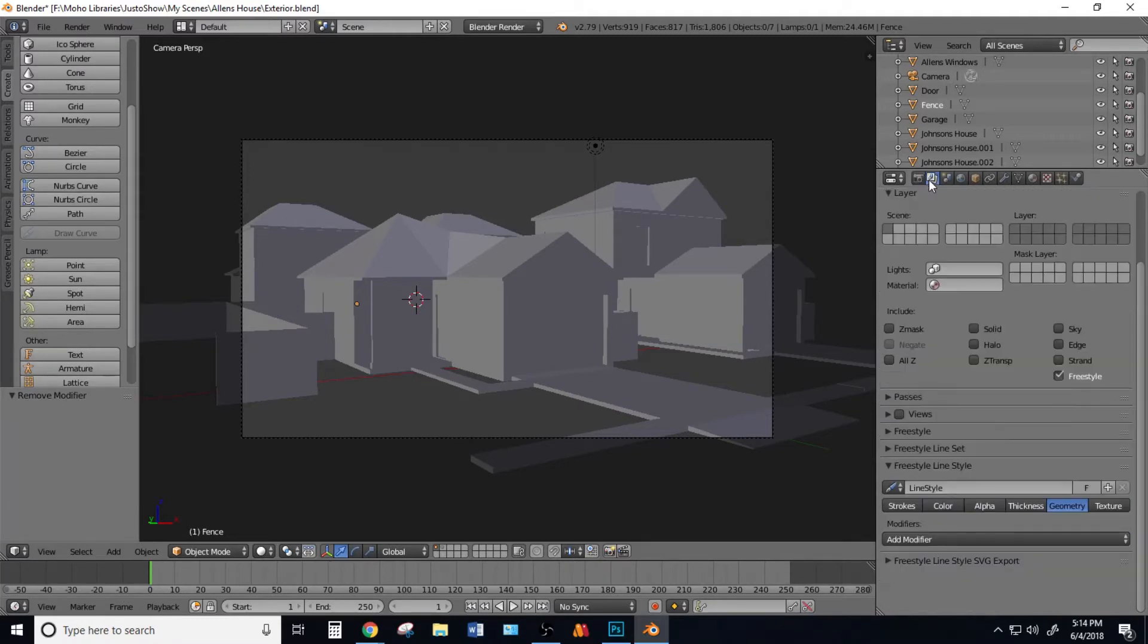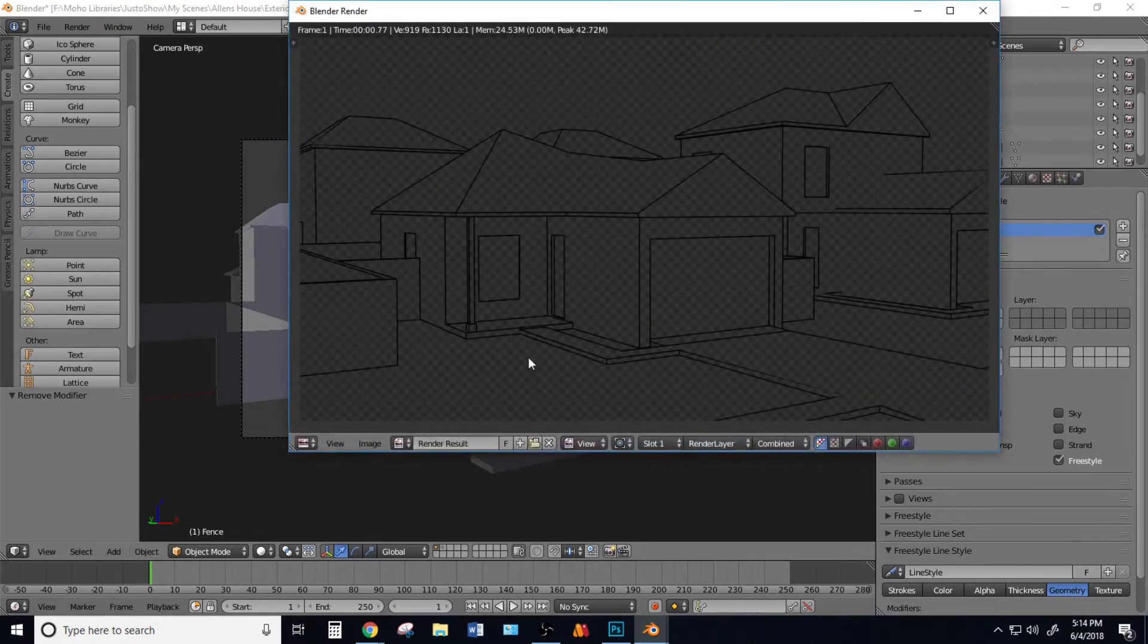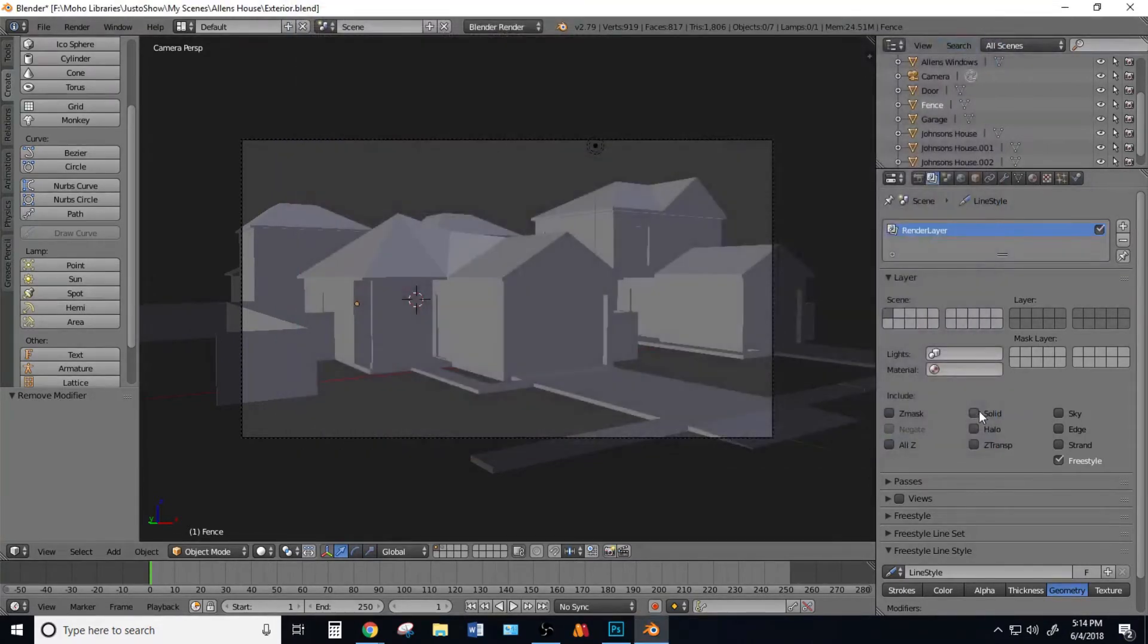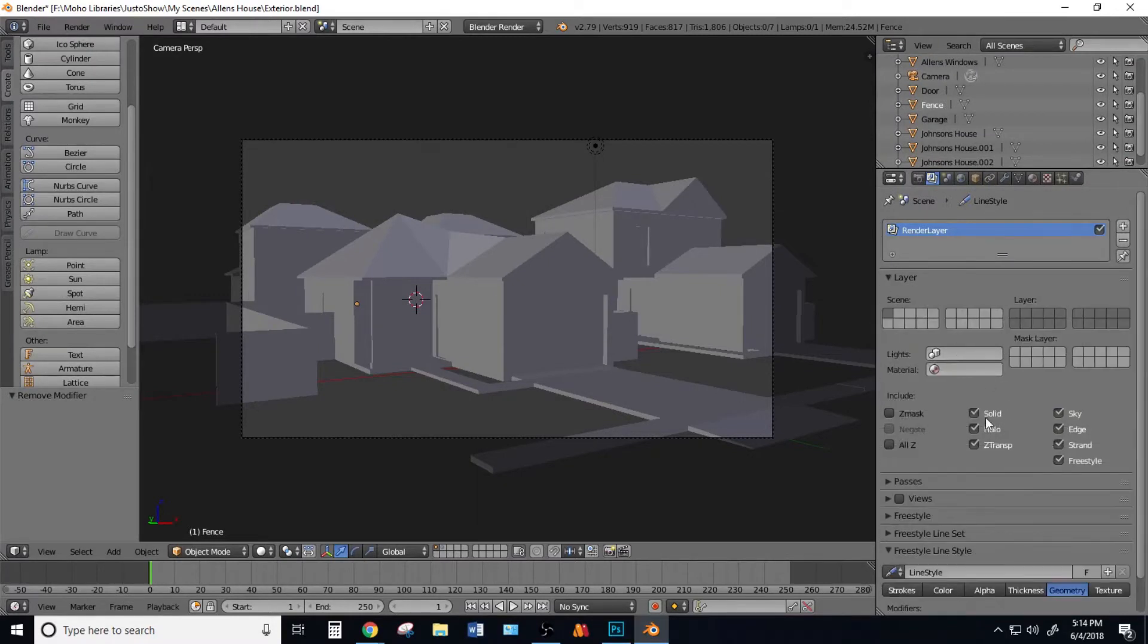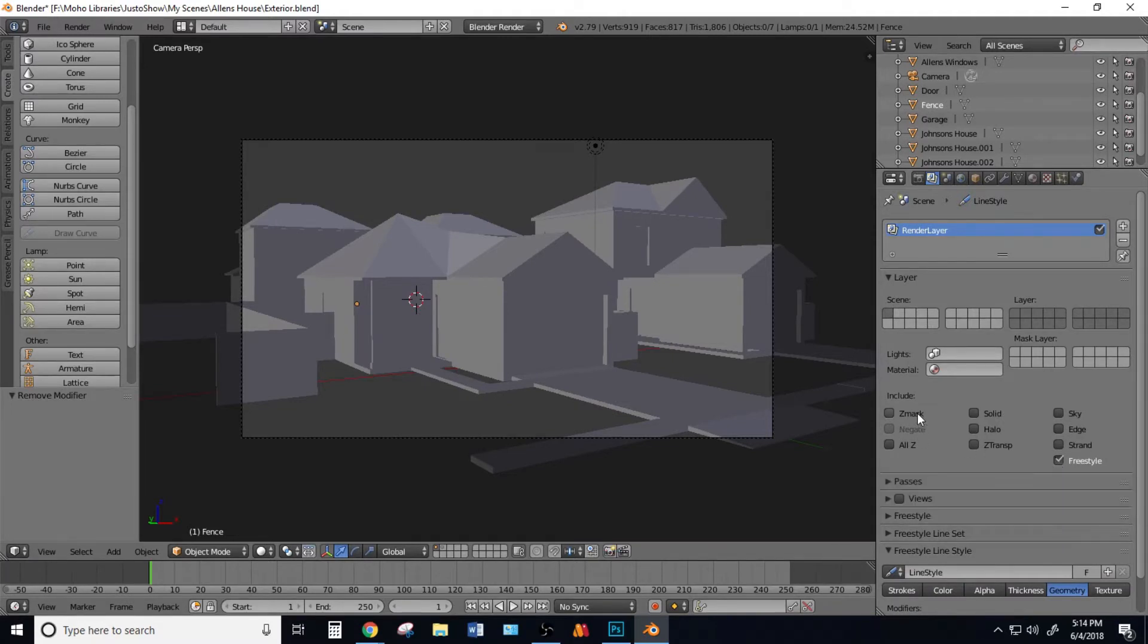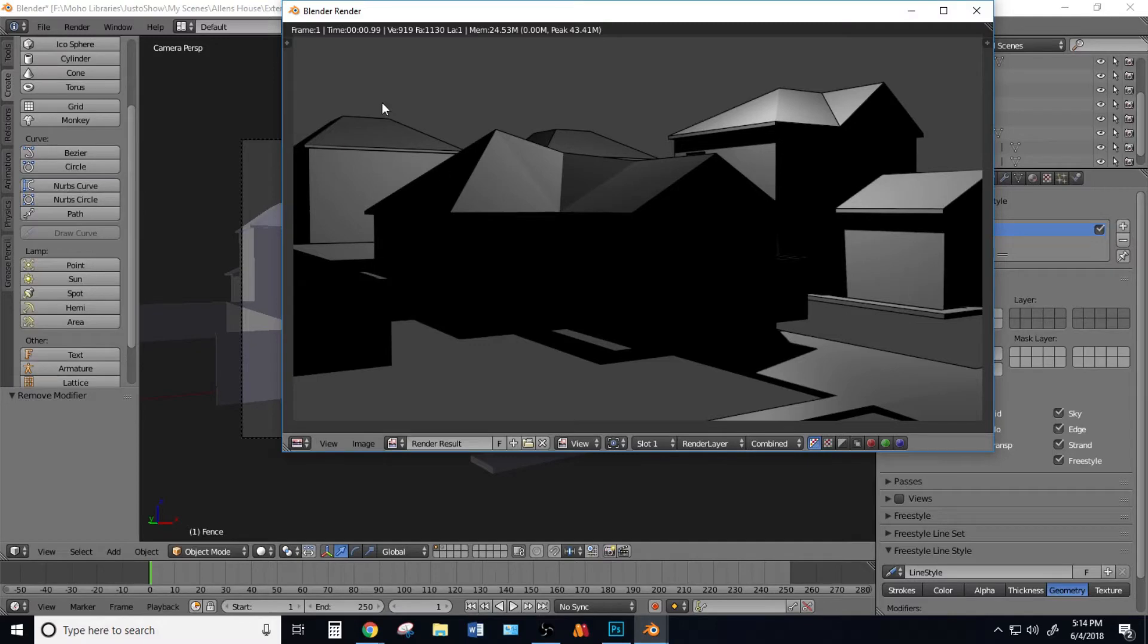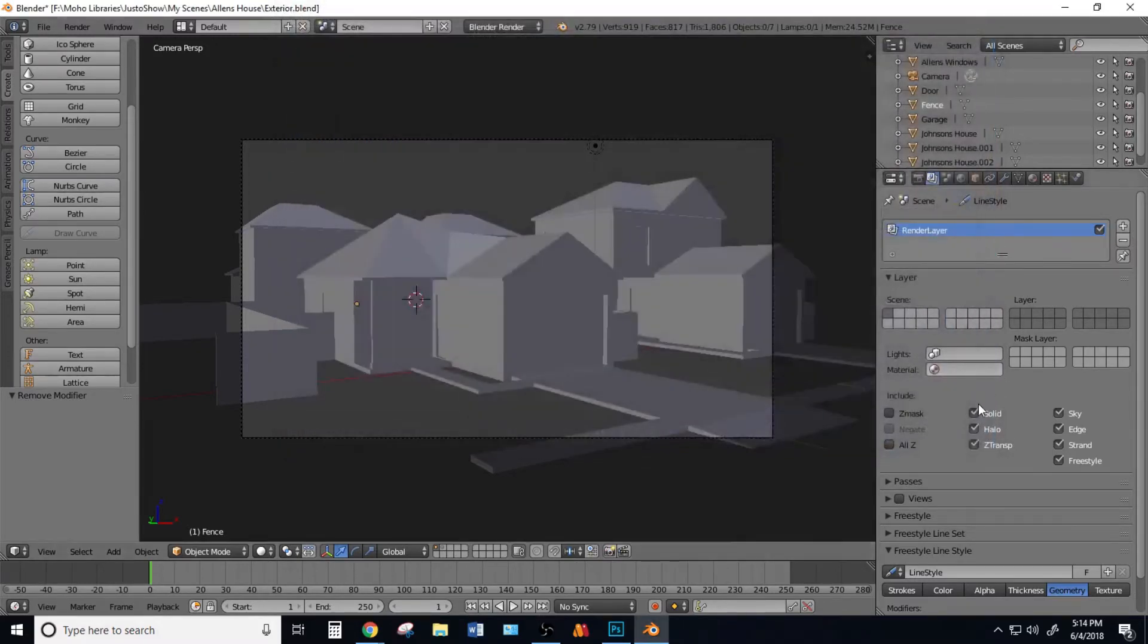After that, come to the Render Layers. If you just want to have the line art, then under Layer, unselect everything and check Freestyle. Everything but Freestyle should be unchecked. If not, you'll get textures and lights with the line art around your models, which is fine if you want that. But I'm doing this for line art, so I'm going to uncheck that.